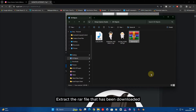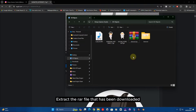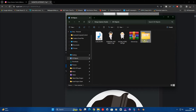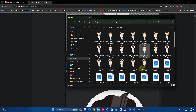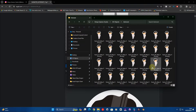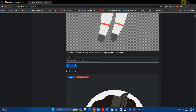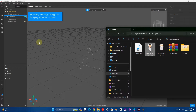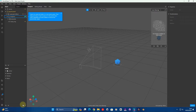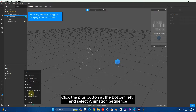Extract the ZIP file that has been downloaded. Click the Plus button at the bottom left, and select Animation Sequence.